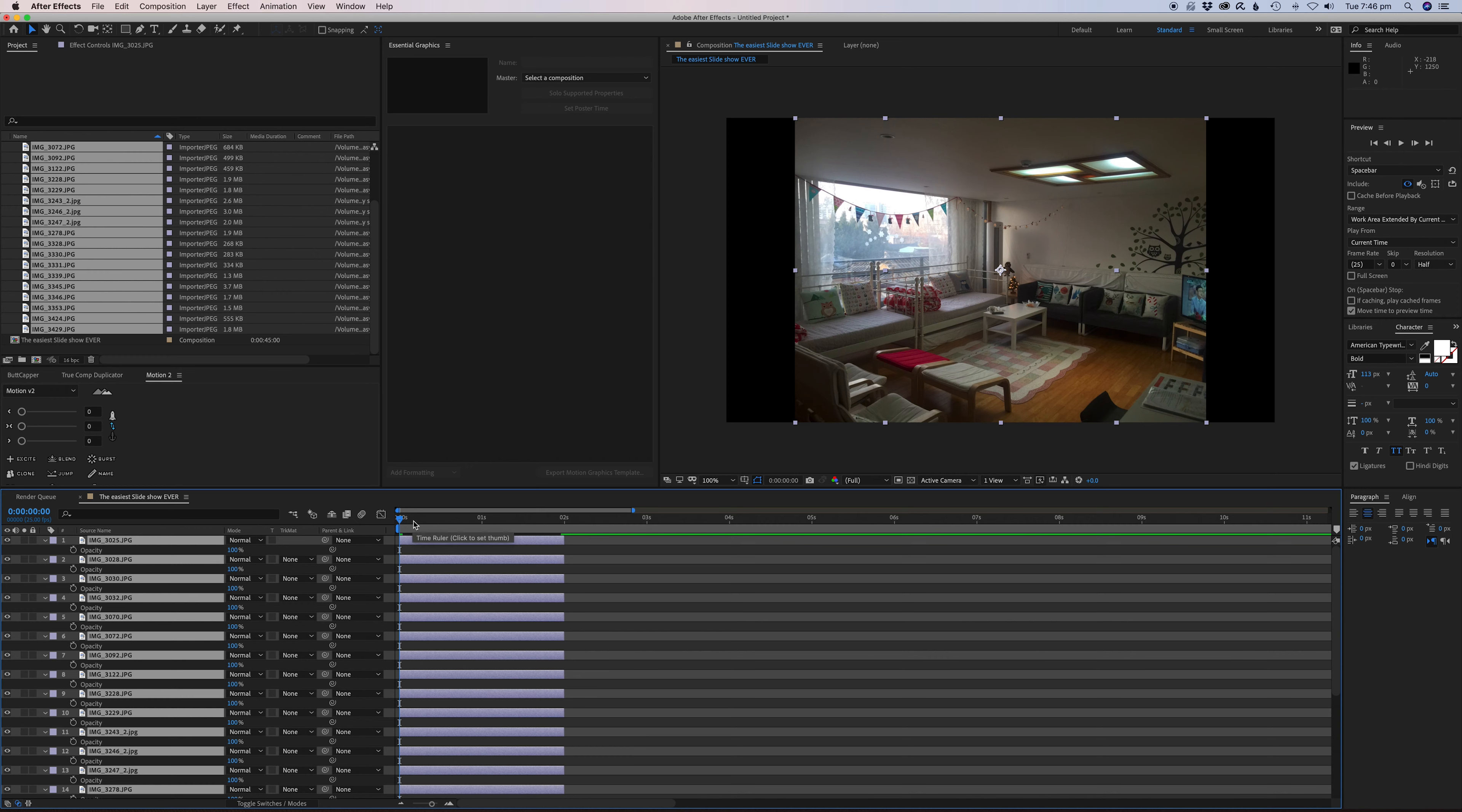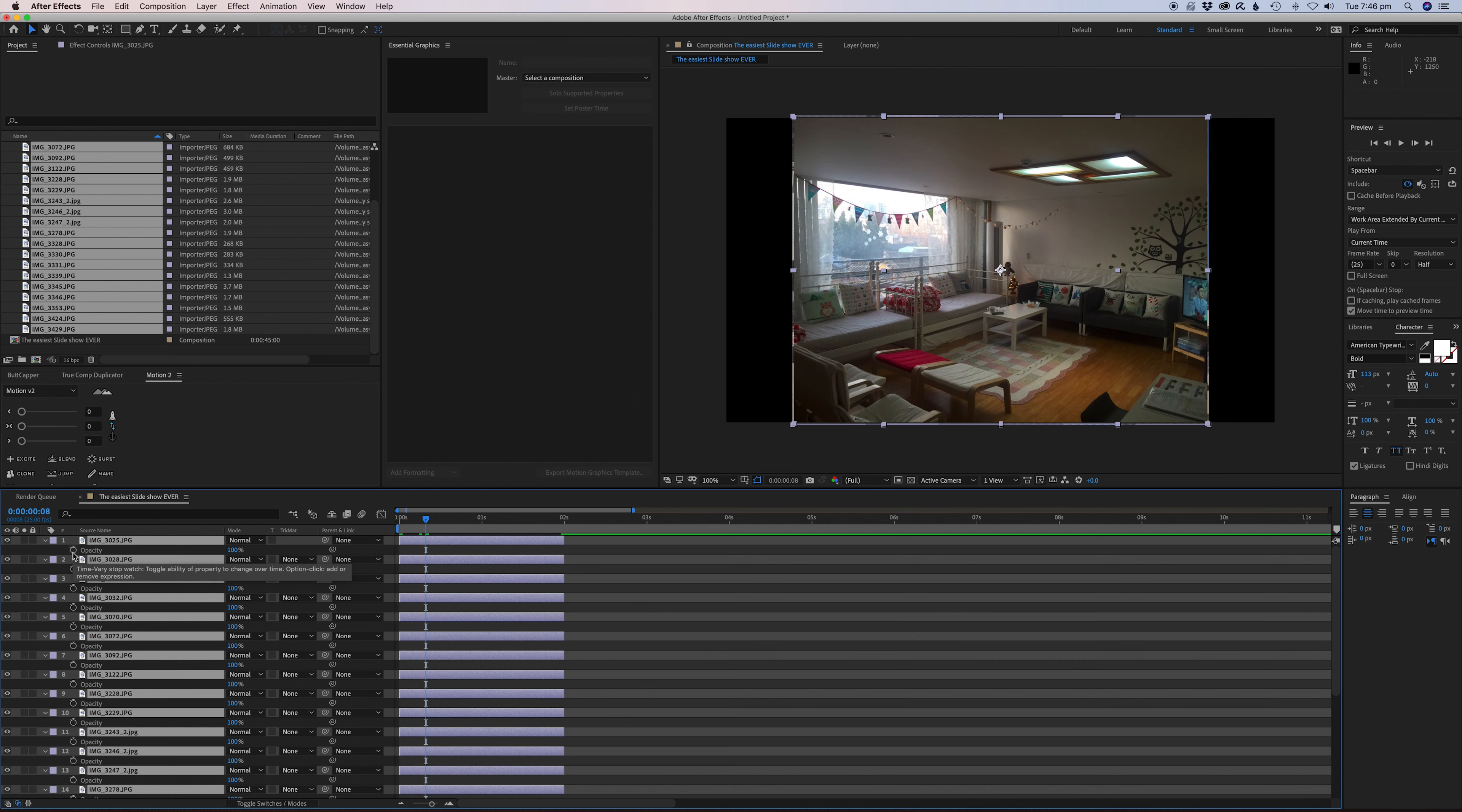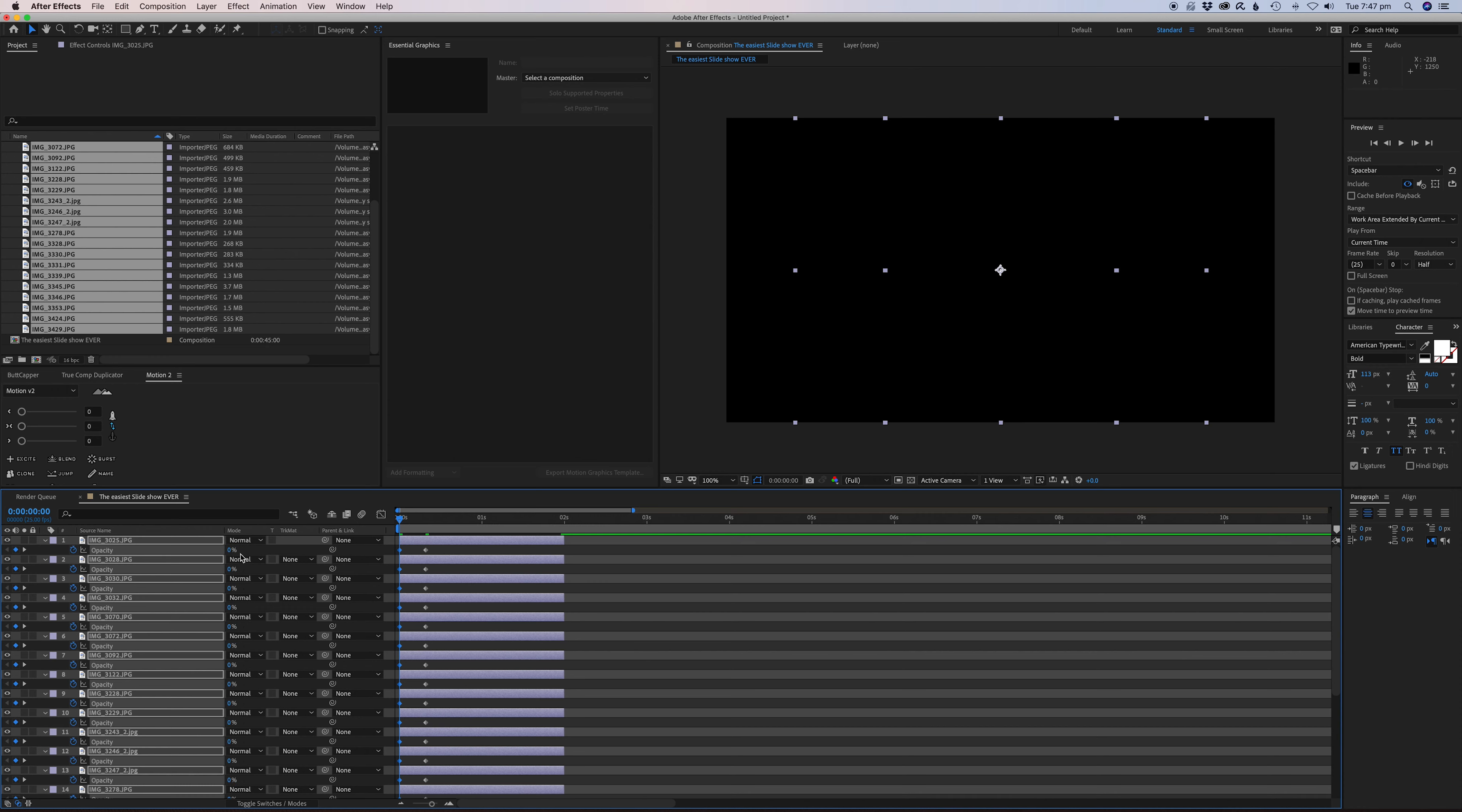Let's select everything again, press U to show the keyframes, and let's press T to bring up the Opacity. I did a bit of experimentation - I think about eight frames worth of transition from frame to frame is pretty good. You could probably do even more if you want a really slow one, but we're just going to do eight frames. We'll set the second keyframe to eight frames.